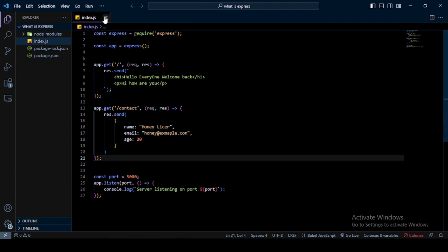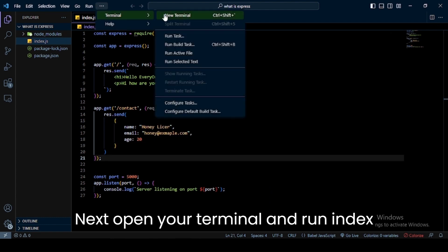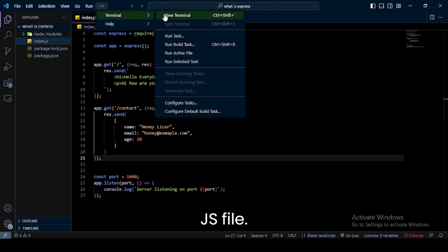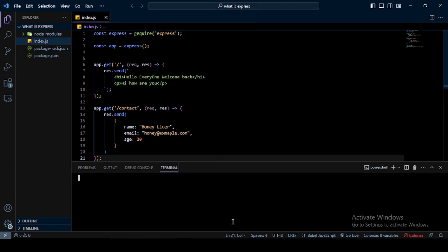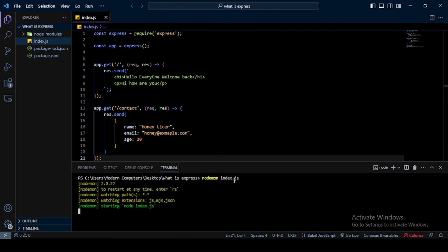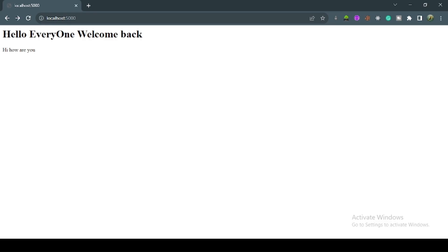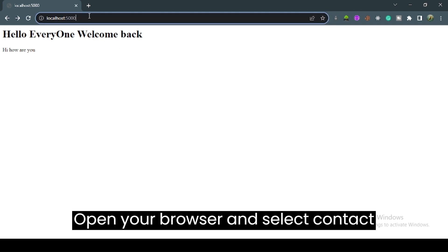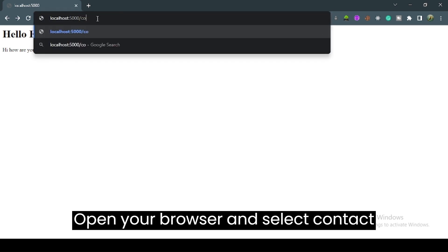Next, open your terminal and run index.js file. Open your browser and select contact route.